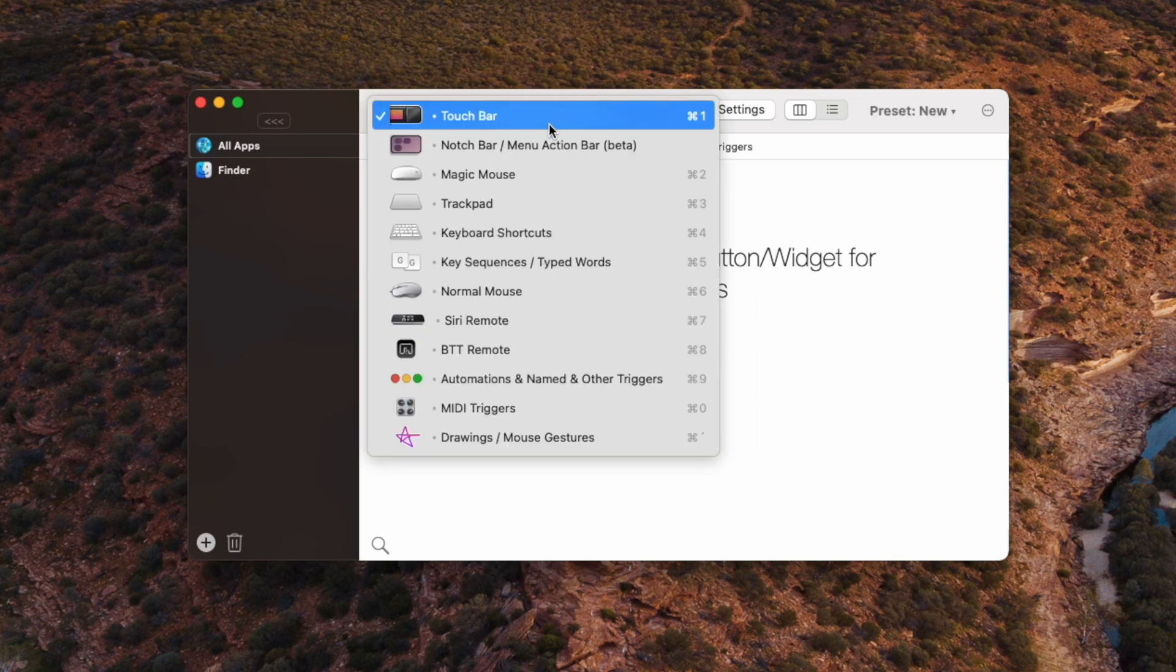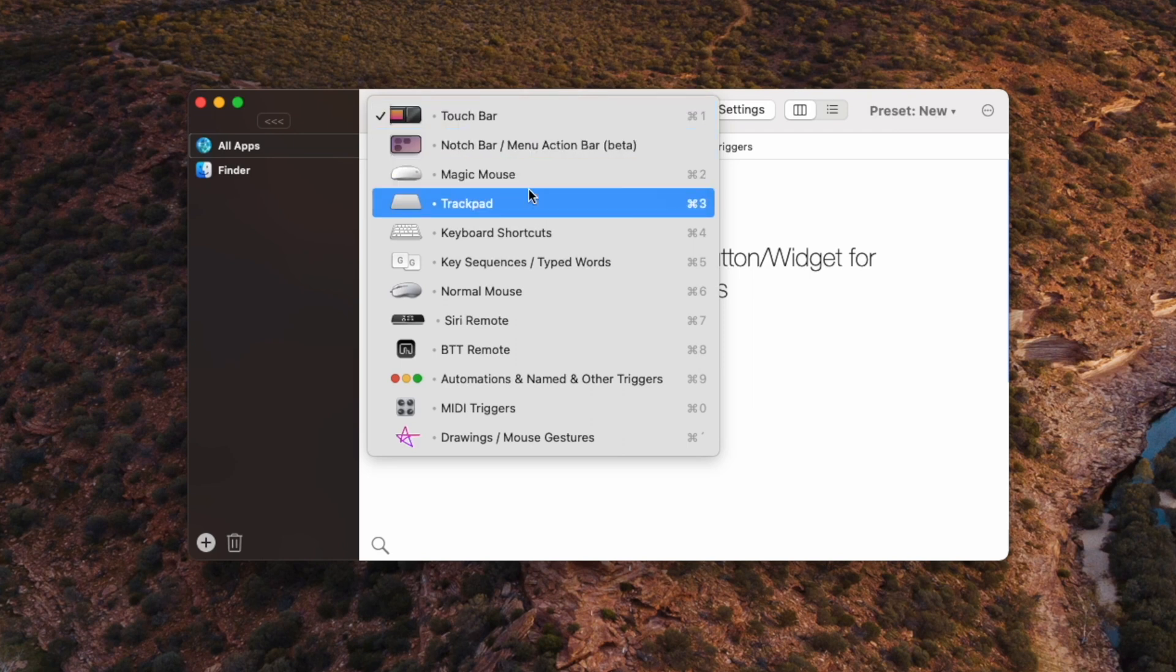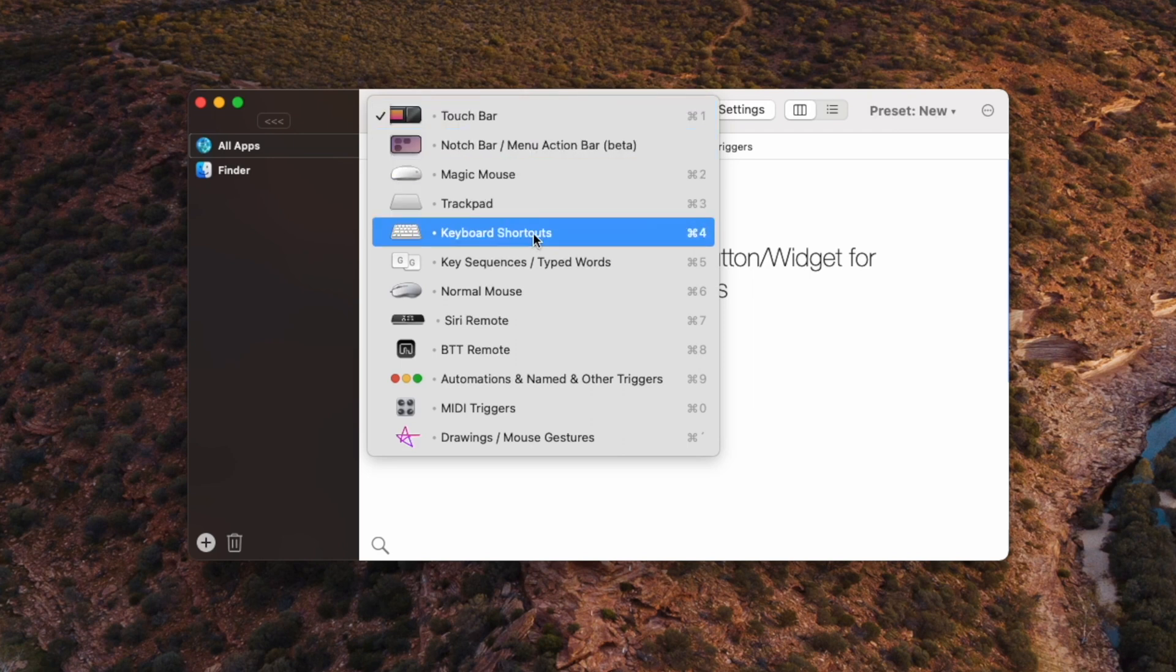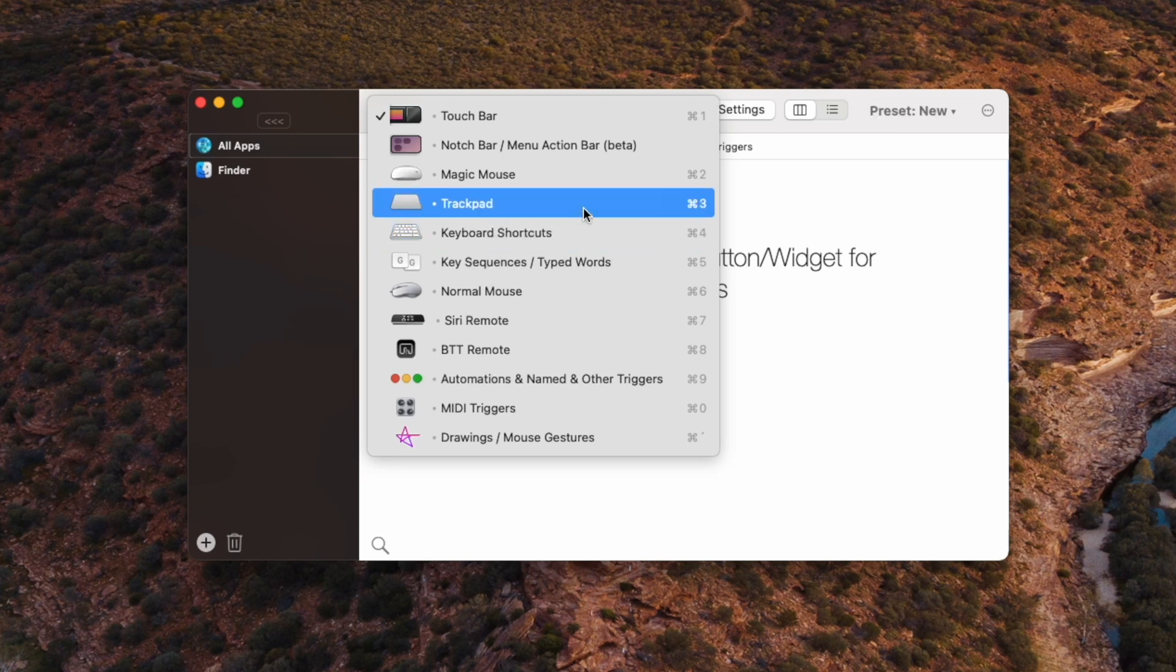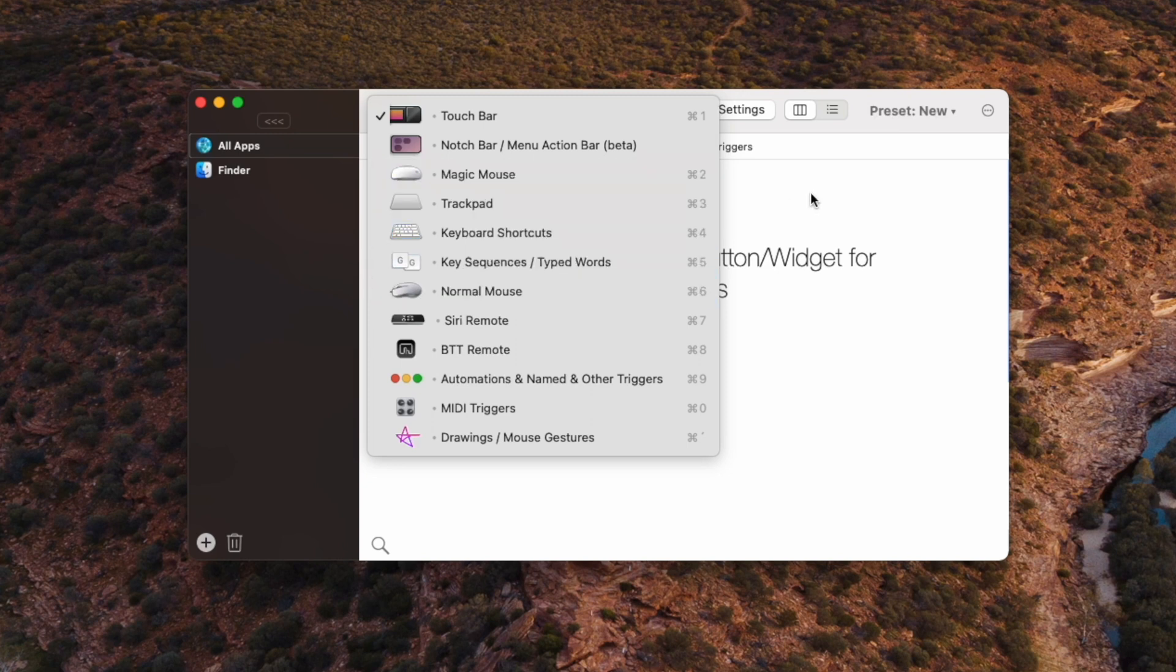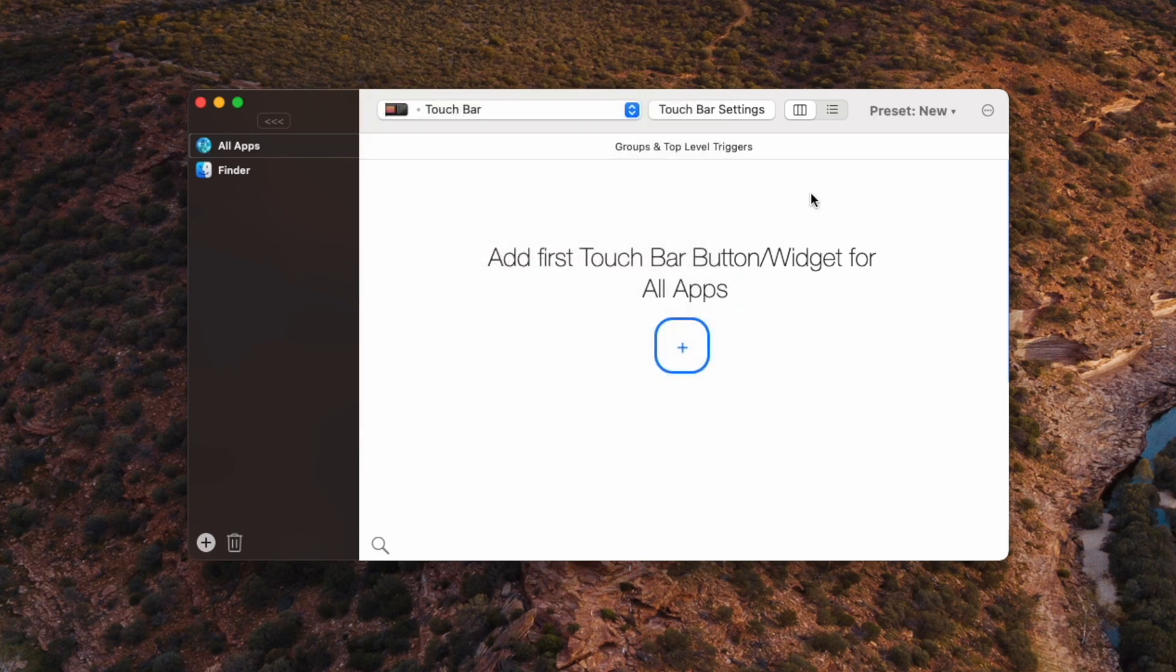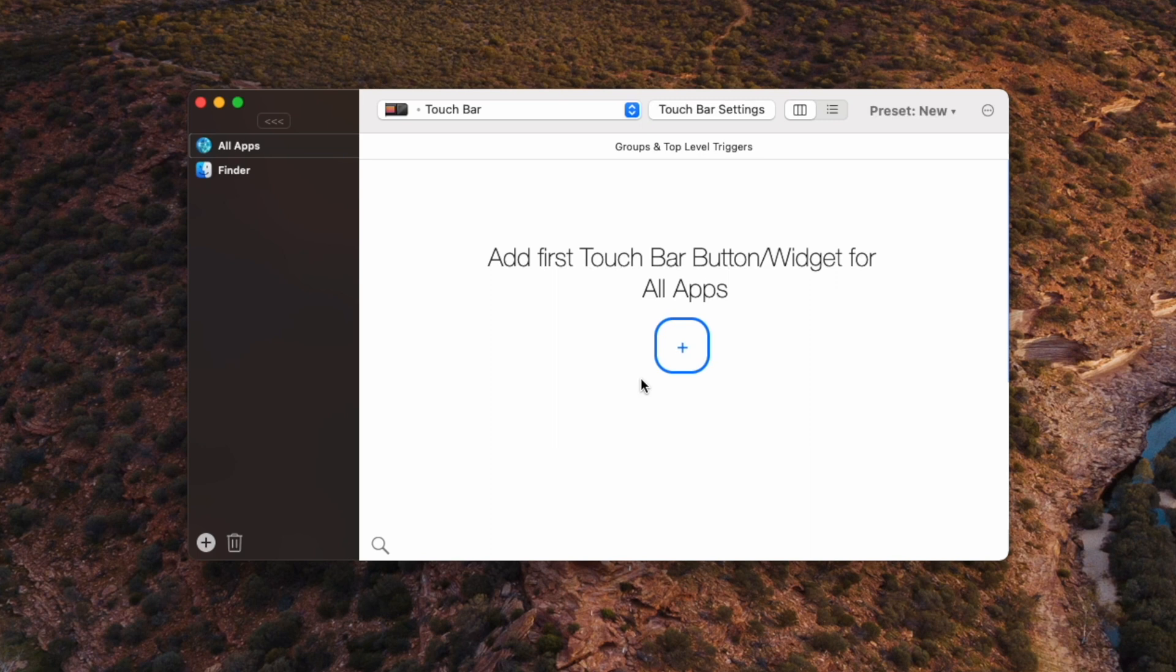So in this top menu here, just make sure you've selected touch bar because that's what we're customizing today. But have a look at all these other things in the list, so you can customize trackpad gestures, keyboard shortcuts. I'm just going to jump in here to the touch bar stuff. Here if we hit this button, we'll get the option to add our buttons and widgets starting from left to right.